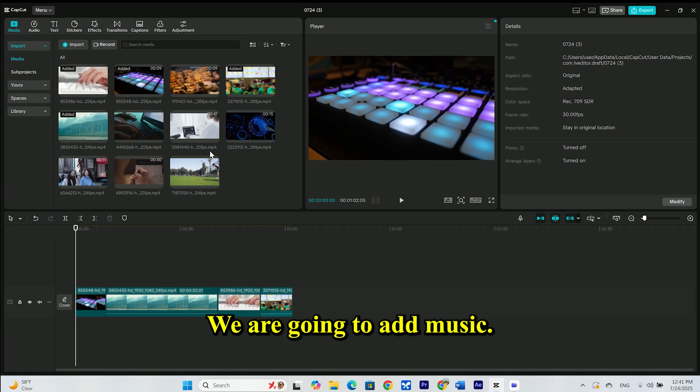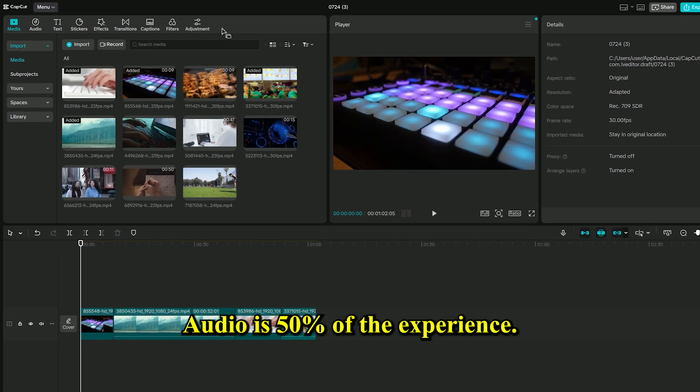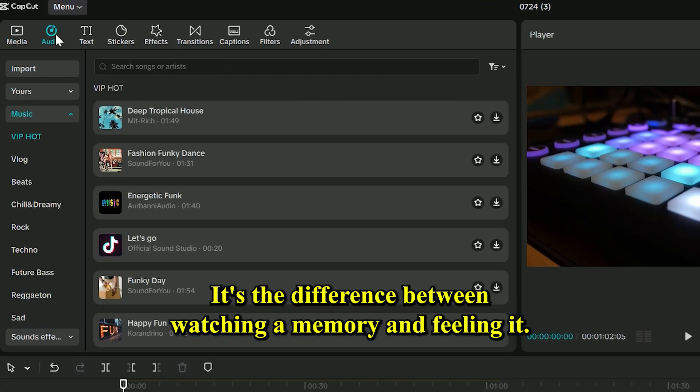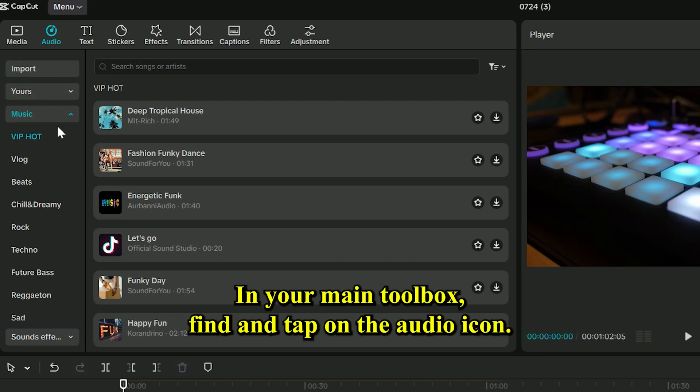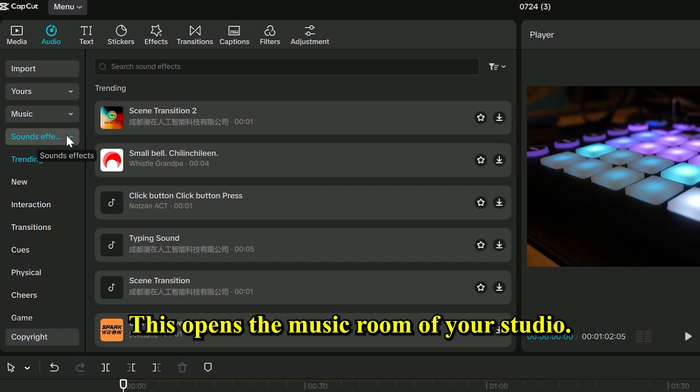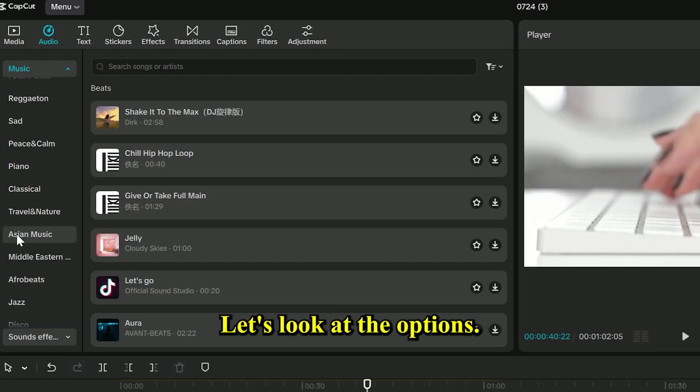We're going to give our story a soul. We're going to add music. Audio is 50% of the experience. It's the difference between watching a memory and feeling it. In your main toolbox, find and tap on the audio icon. This opens the music room of your studio. Let's look at the options.